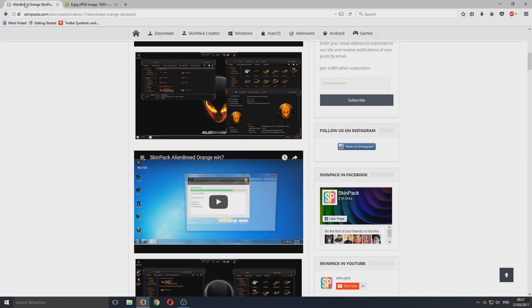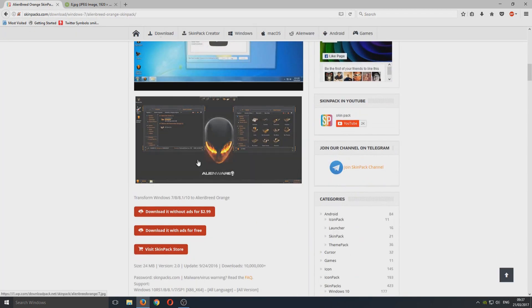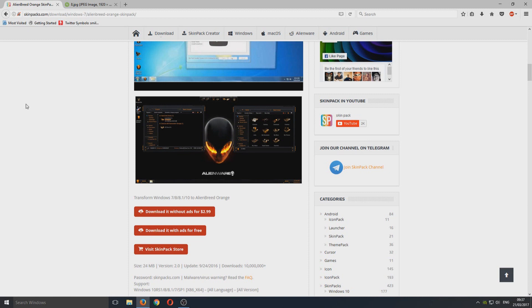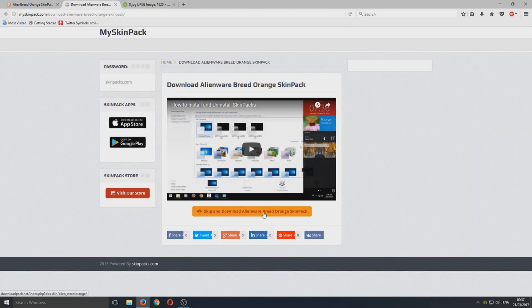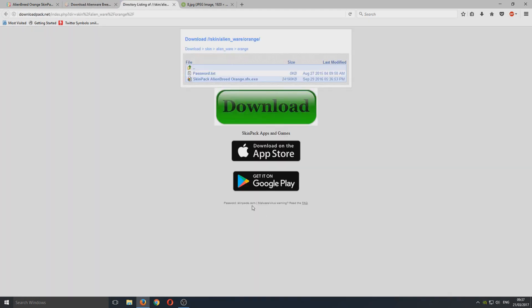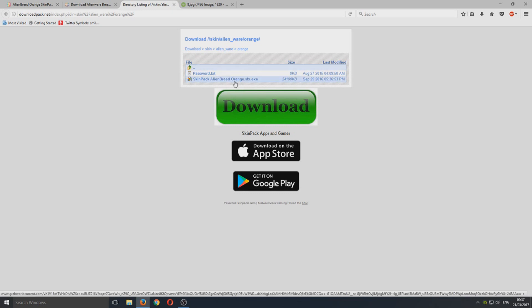First you need to head over to the link in the description below and you'll end up on a page that looks like the following. Now you need to download it with ads for free. Once you've clicked on there you need to skip and click on this.